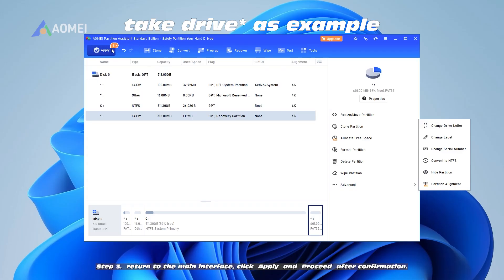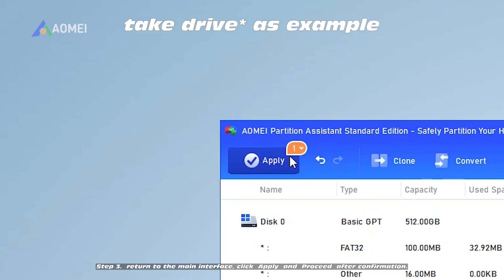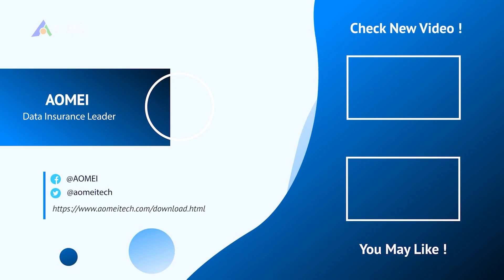Step 3: You'll return to the main interface. Click Apply and proceed after confirmation.